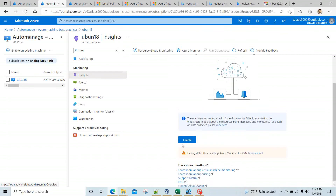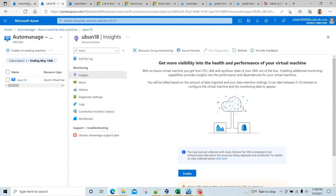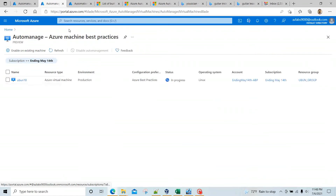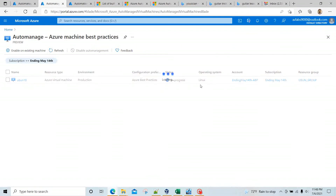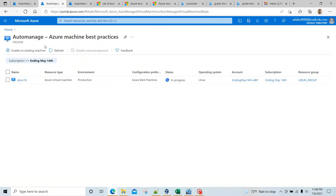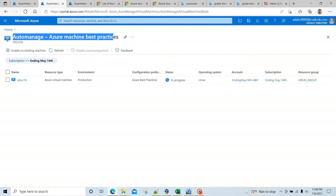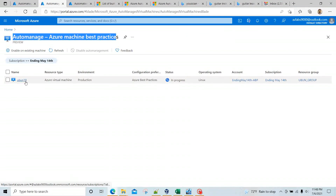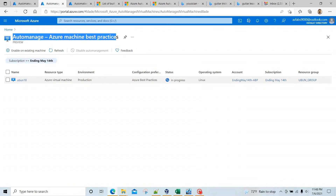Insights says 'Enabled', so things are still going on. Let's go back to Auto Manage — it's still in progress. Once this is done, you would expect to see a lot more things configured. Even update management will be configured for us. Give it a couple more minutes and we'll see what happens.